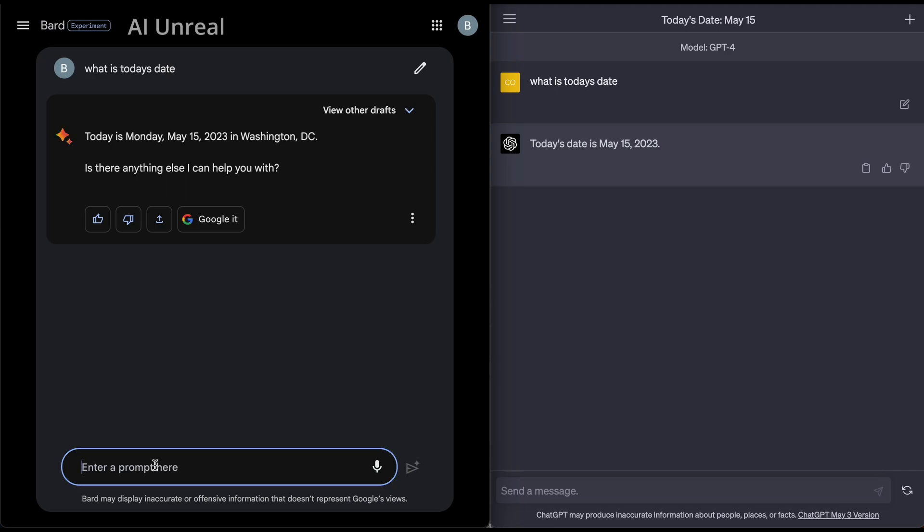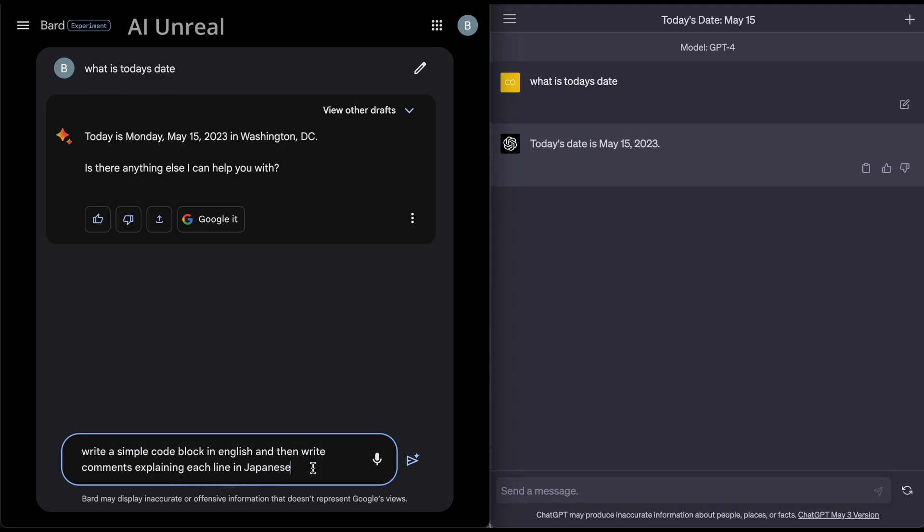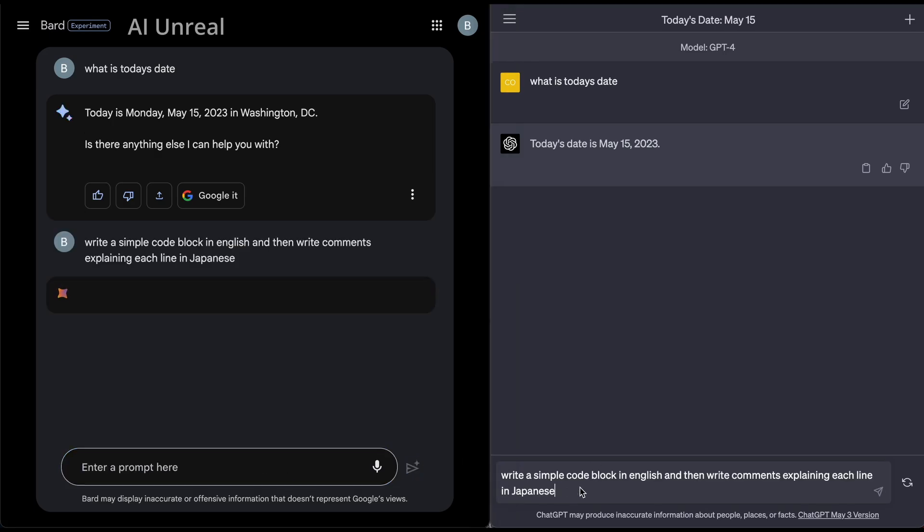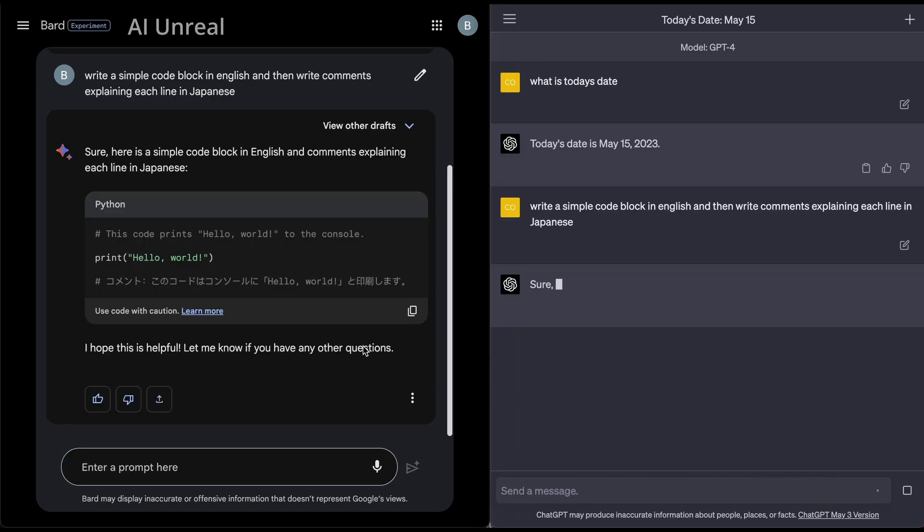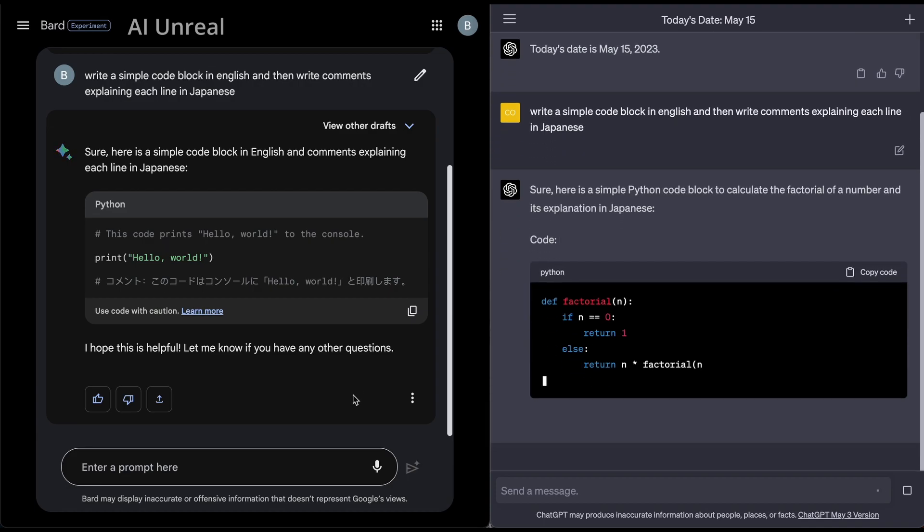Now let's move on to something that is a lot more complicated and the first test we're going to do is multi-language coding. Now what does that even mean? Well in their example they showcase that they can include in Google Bard particularly different languages in comments on code. So we're going to say write a simple code block in English and then write comments explaining each line in Japanese. Let me actually paste this here first, I'll press enter, submit, paste this here, click on the arrow.